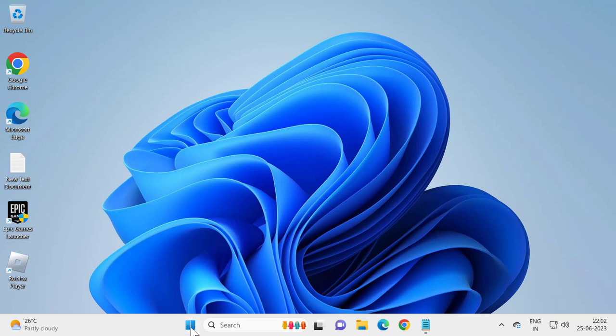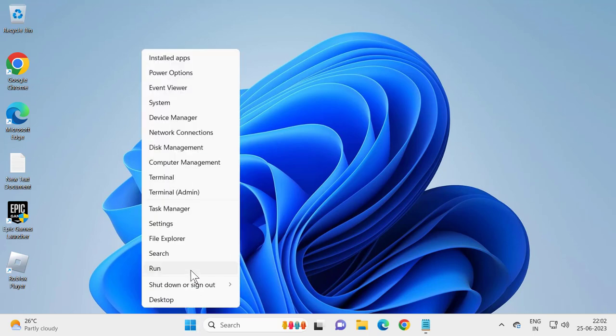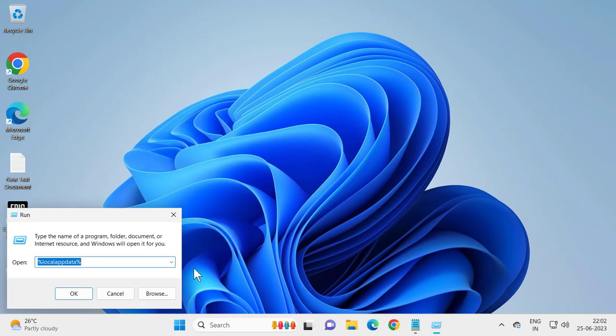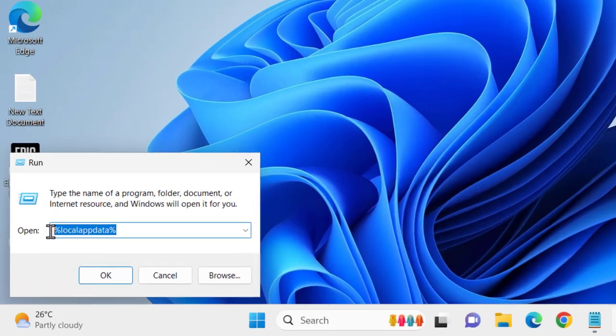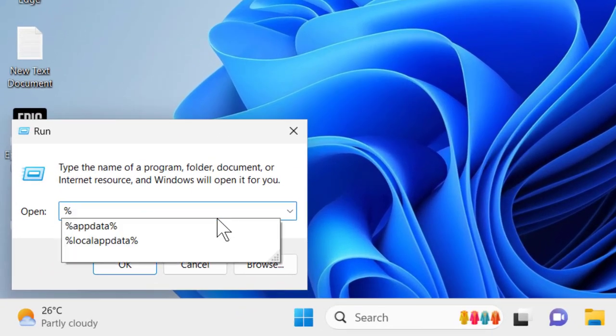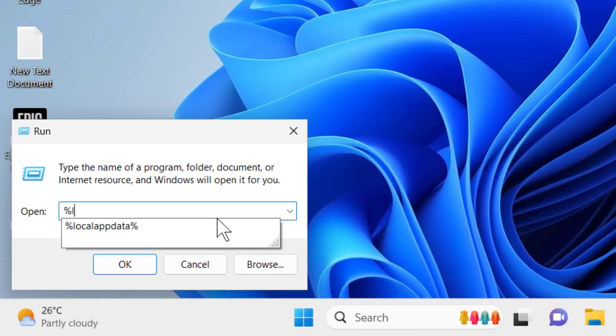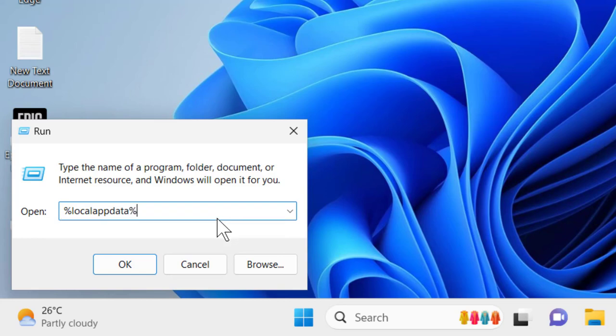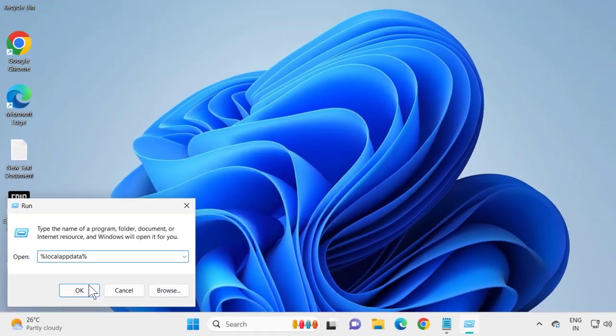For that, right click on the start button. Select Run. In here you just need to type percent local app data percent. Click OK.